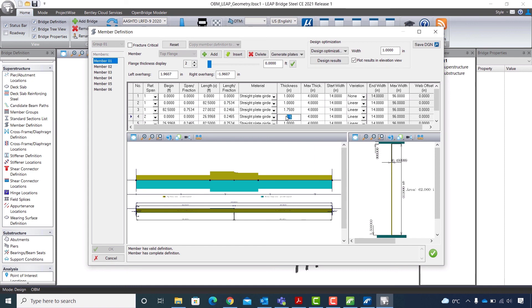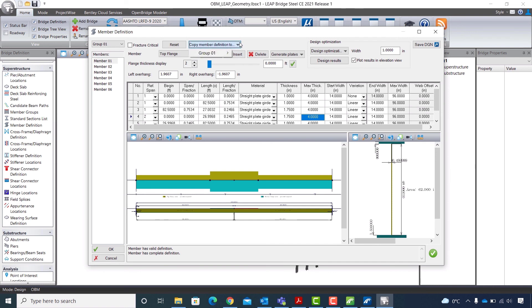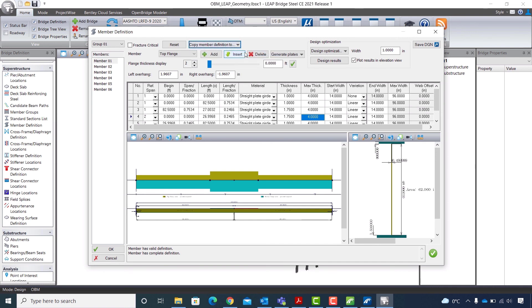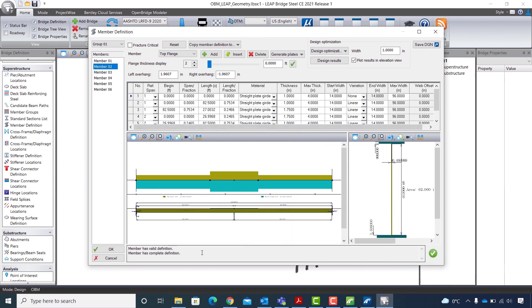The graphic display is also updated instantly. And now I will copy this information from member 01 to the rest of the beam. So I go to copy member definition to group 01 and select all members. Now all members will have the same top flange thickness of 1.75 in the middle of the beam.